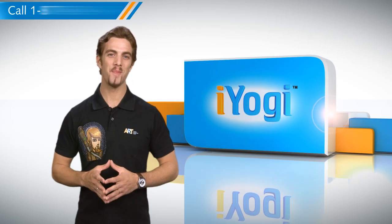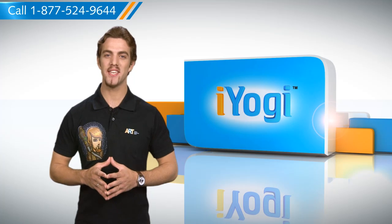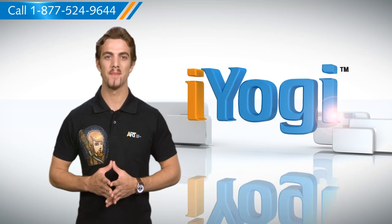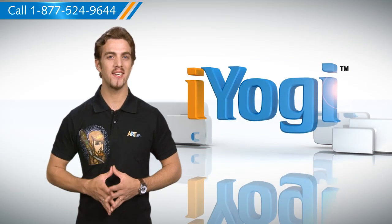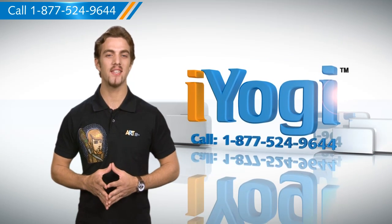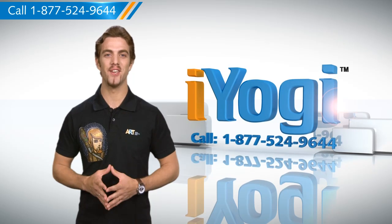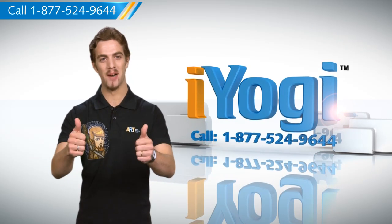Wasn't it simple? For more such easy-to-follow tips, keep watching. And whenever you face an issue on your PC that you need help with, just call iYogi. Good Karma.